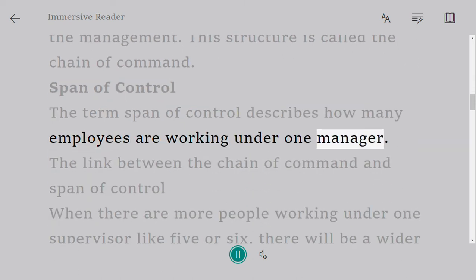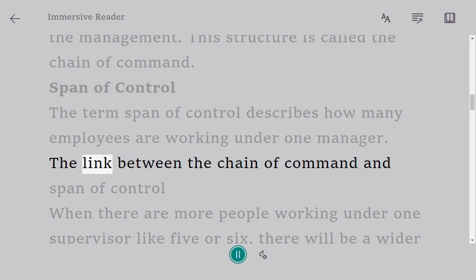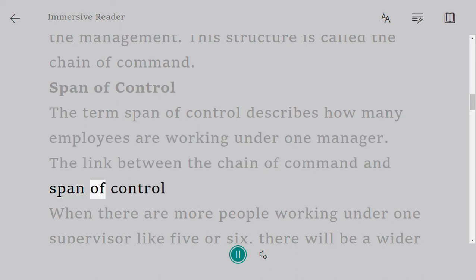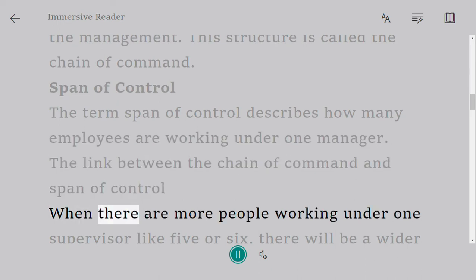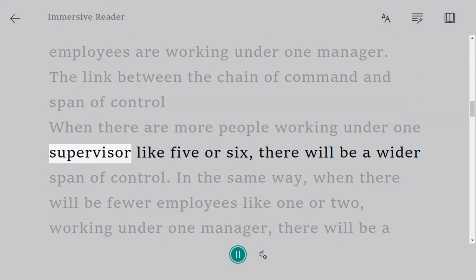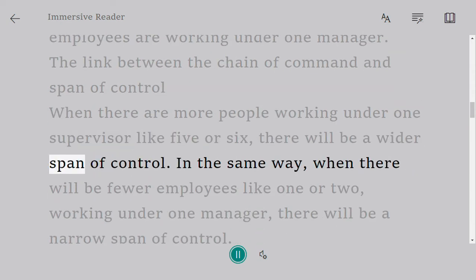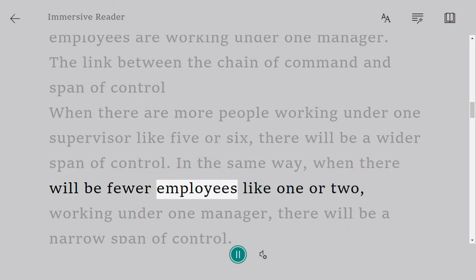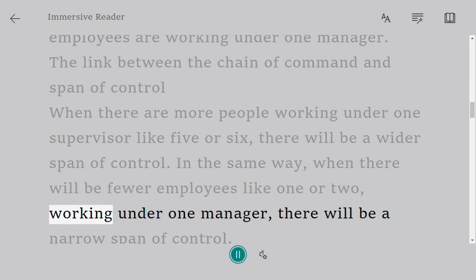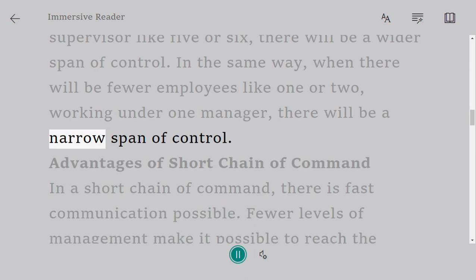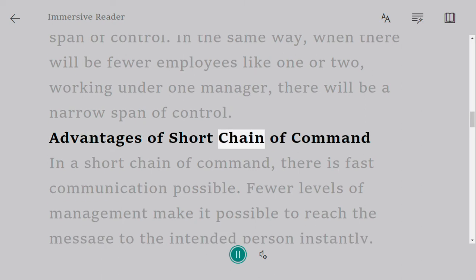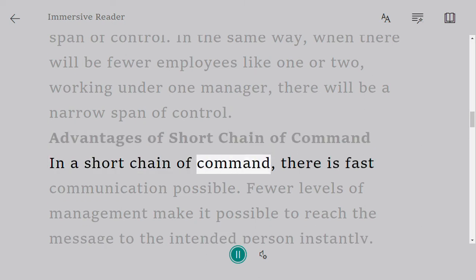Span of control: the term span of control describes how many employees are working under one manager. The link between the chain of command and span of control — when there are more people working under one supervisor, like five or six, there will be a wider span of control. When there are fewer employees, like one or two, working under one manager, there will be a narrow span of control.